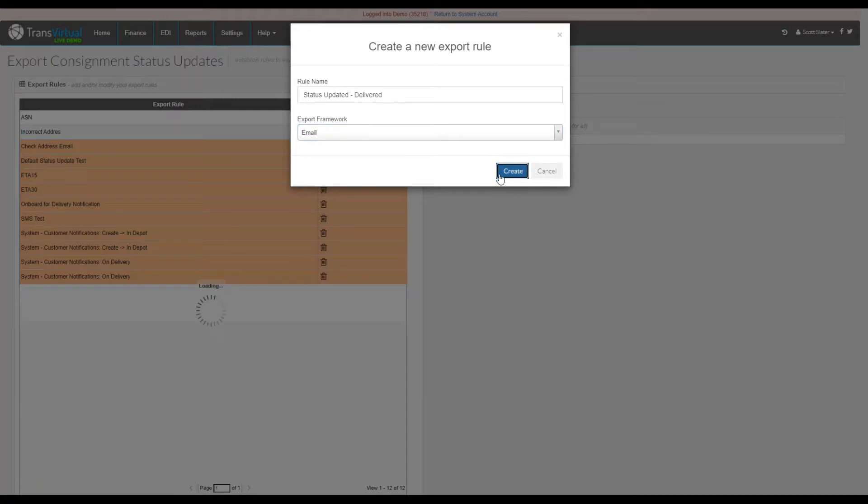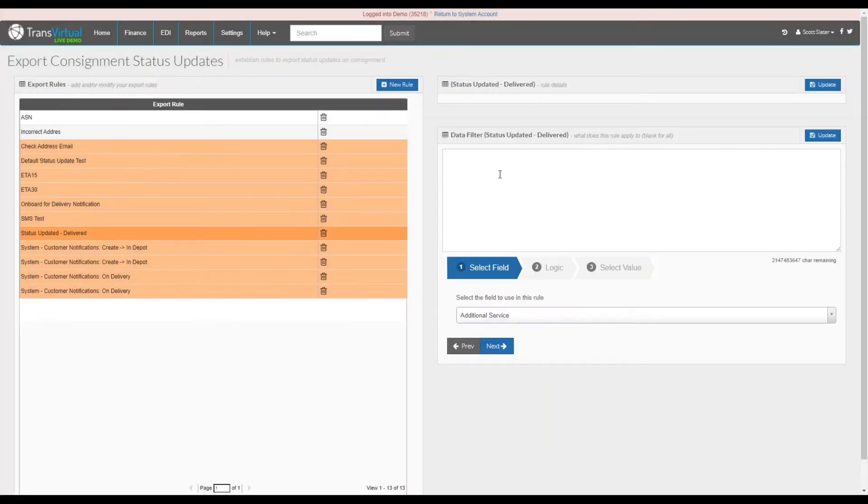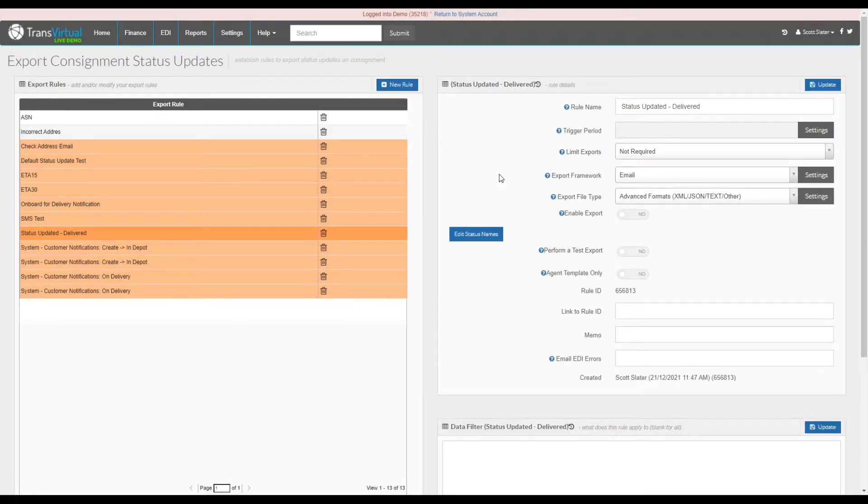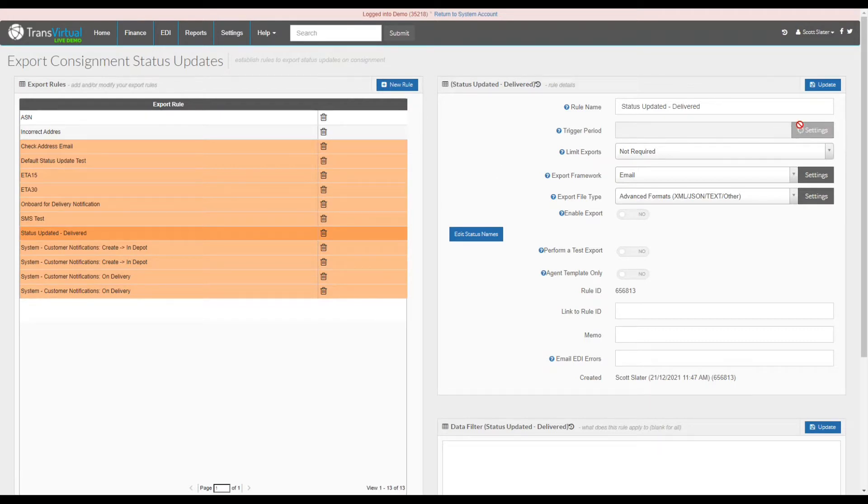Select the create button which will create the rule and it will automatically guide you into the rule settings. Now what we can do is select the trigger period as we do with all rules. For this trigger period we'll be setting it to two minutes.